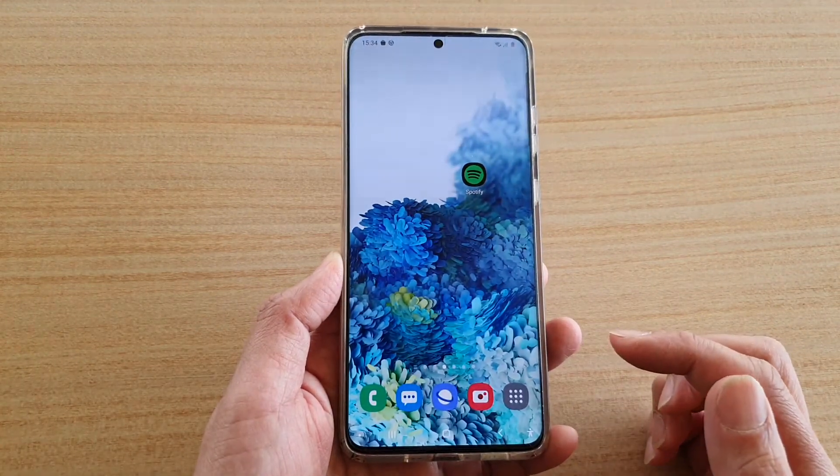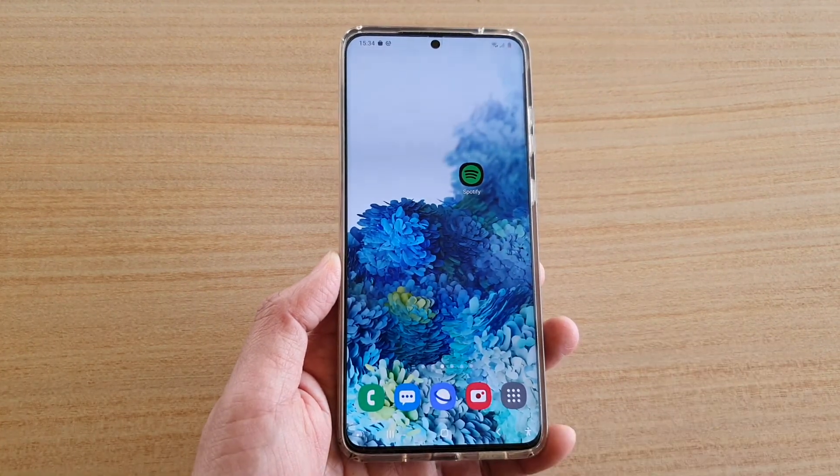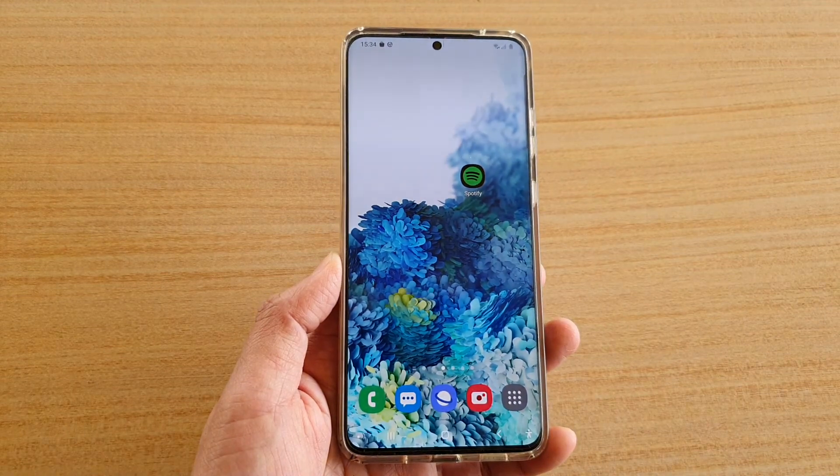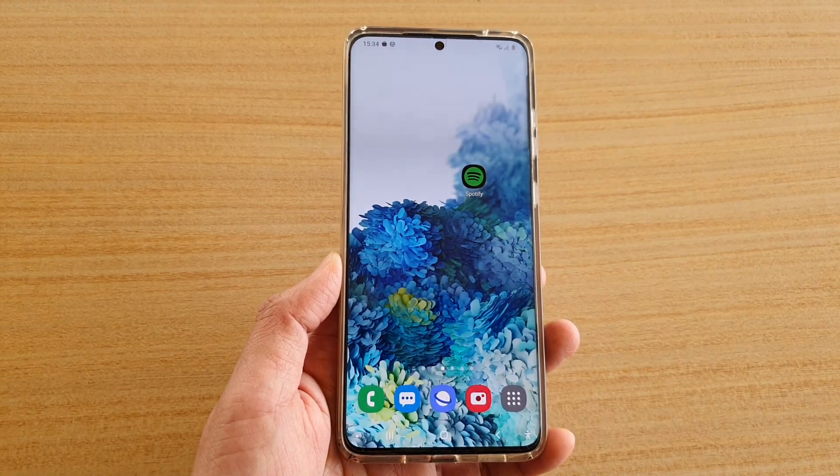Finally, tap on the home key to go back to your home screen. Thank you for watching this video — please subscribe to my channel for more videos.